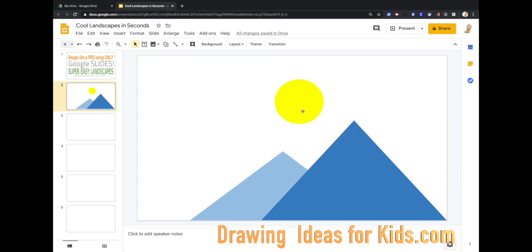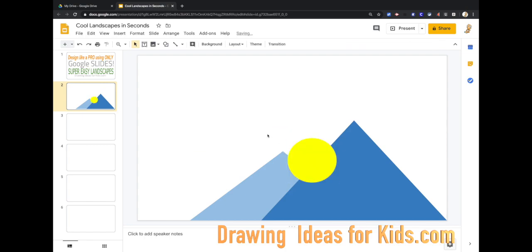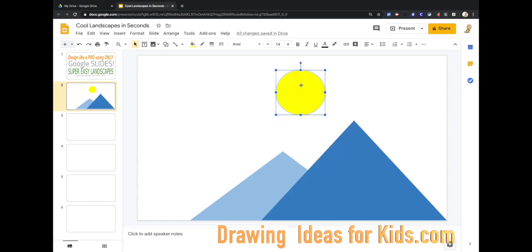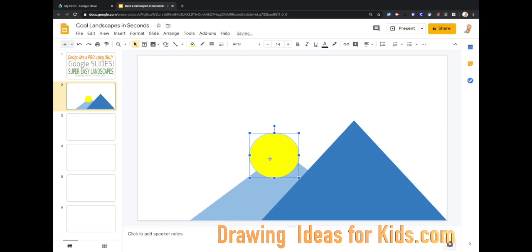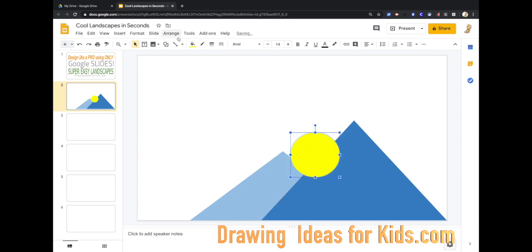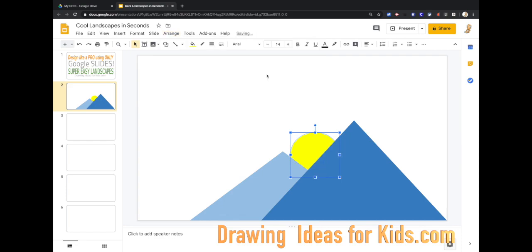But let's say I want the sun to be behind this mountain. Well, if I pull it here, I can't do anything with it. So that's where the range comes in. I need to change the order and send it to the back. Boom. Now look at that.